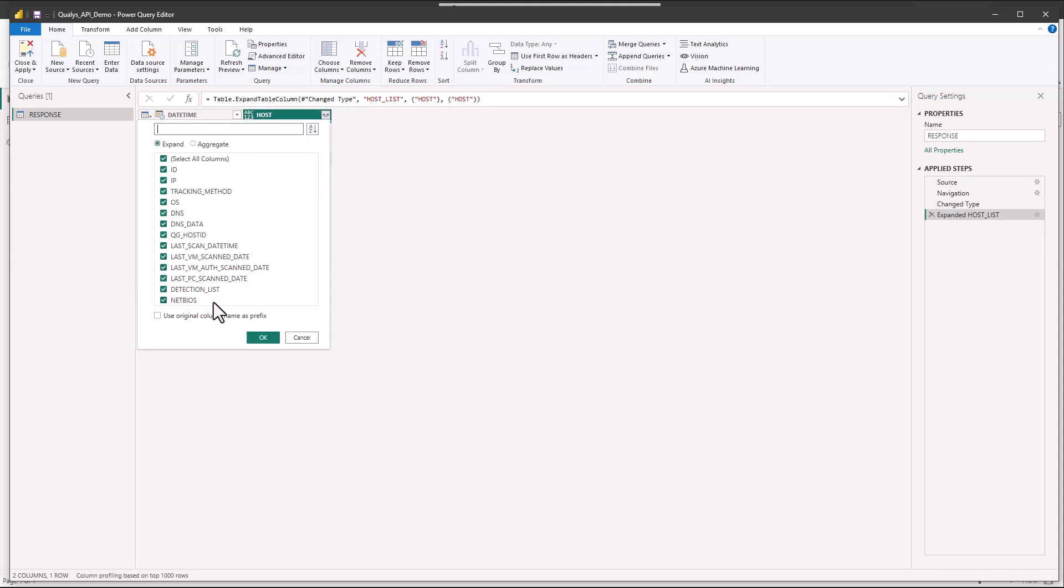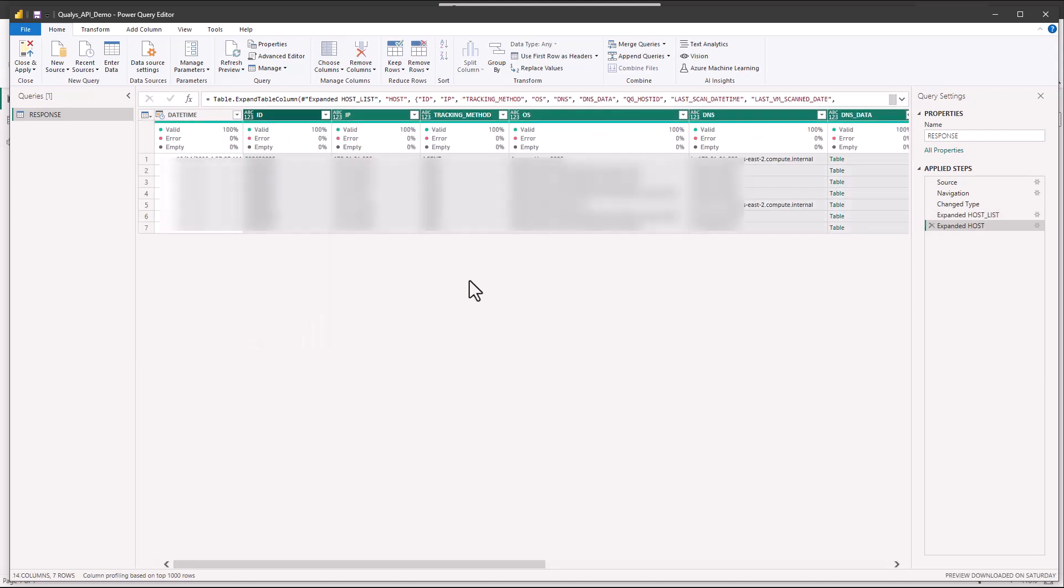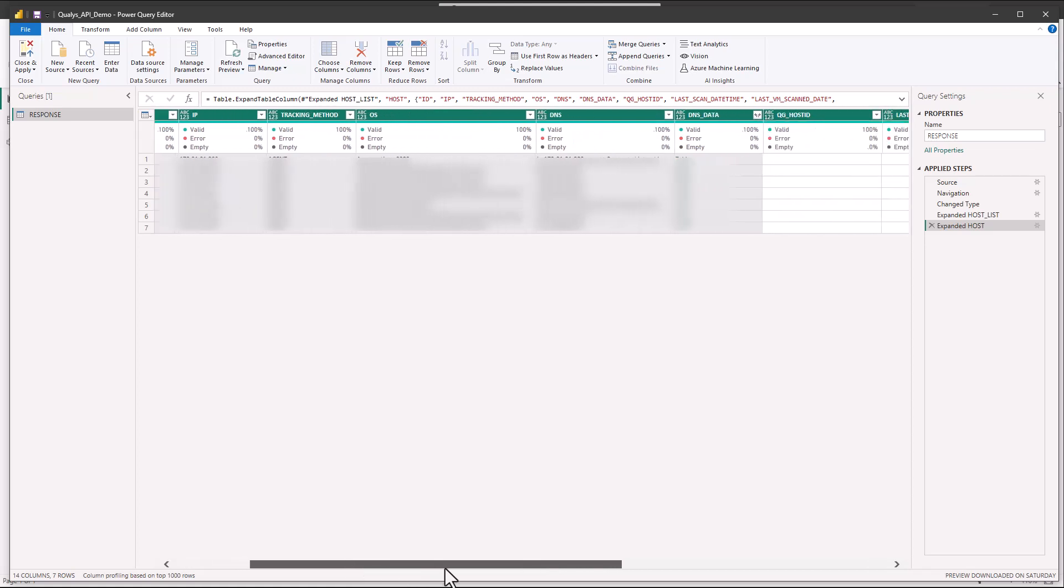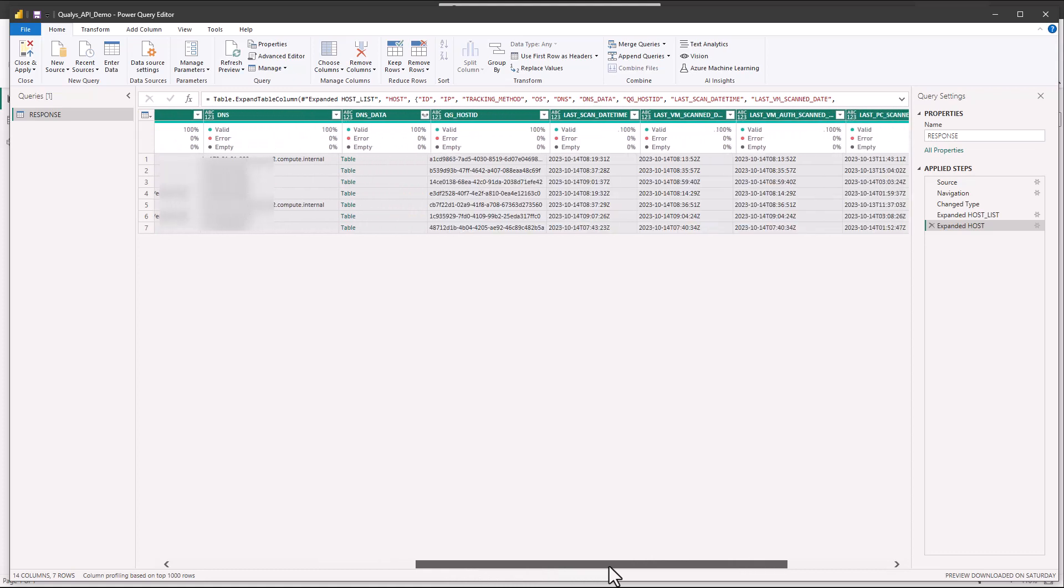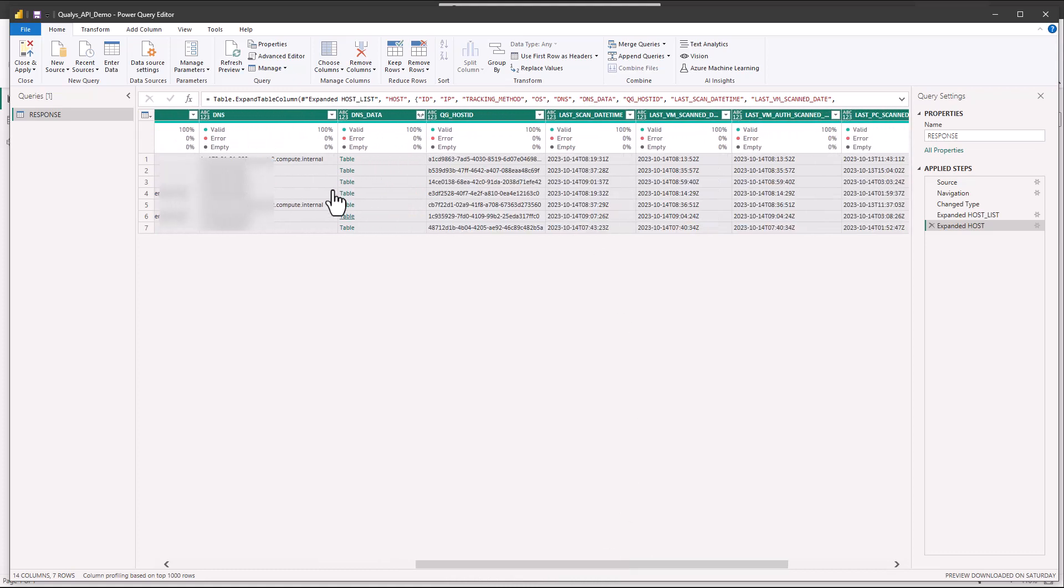Then we're down to host. Expand this again and here we have all the vulnerability information, at least the top level stuff. Again we're not going to use the original column name because we just want to have the straight column IDs as they're listed here. Now of course I don't have a lot of data in this lab environment so it's going to load up a little bit more quickly than maybe what you have.